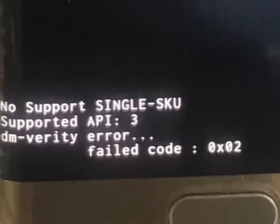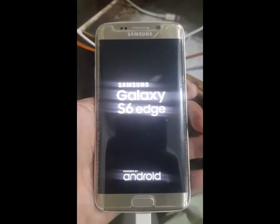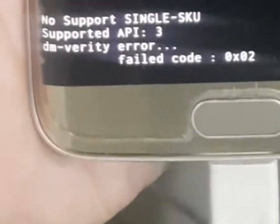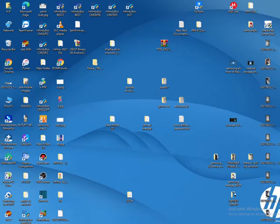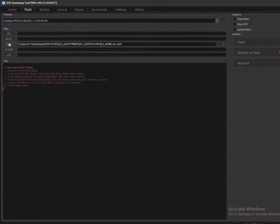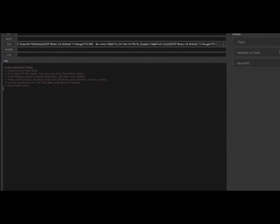I ran into this error and it keeps coming back. First of all, open Z3X and select the files that you can download from Google by searching the model of the phone, which in my case is Samsung G925T.